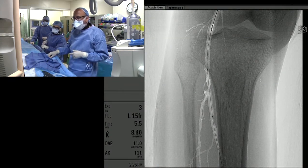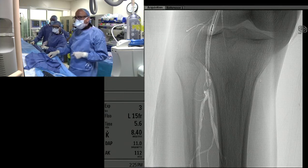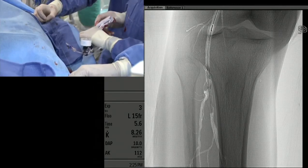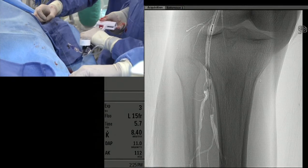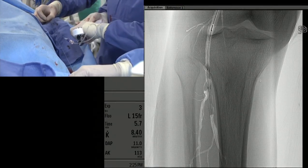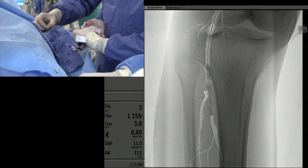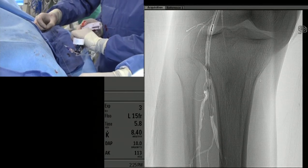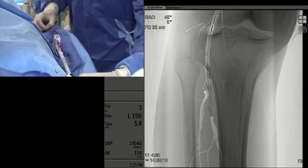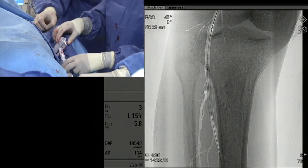We have the balloon in the P3 distal popliteal trifurcation segment, and you can see right now it's being inflated. There's a very slight waist, but it appears to be perfectly appropriately sized for this vessel — the below-knee popliteal leading into the tibial peroneal trunk.